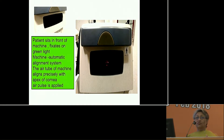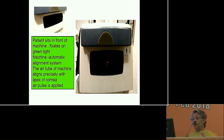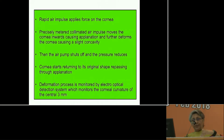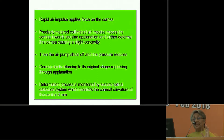Between the two applanation events you get a factor known as corneal hysteresis. Hysteresis is one important factor coming into practice, and in the years to come it will take a large amount of time in your practice. A rapid air impulse applies force on the cornea, causing a collimated air impulse that moves the cornea inwards. The cornea deforms, becomes slightly concave, the air pump shuts off, pressure reduces, and the cornea returns to its original shape, repassing through applanation. This entire deformation process is monitored by an electro-optical infrared detection system, which monitors corneal curvature in the center 3 millimeters.